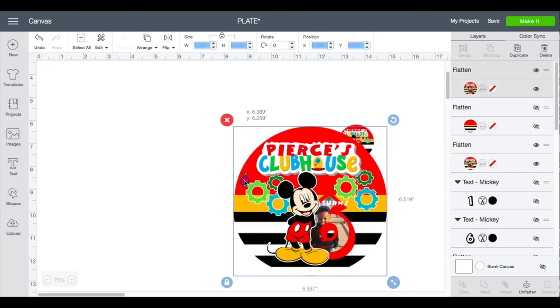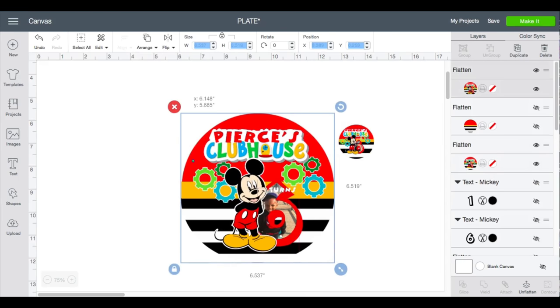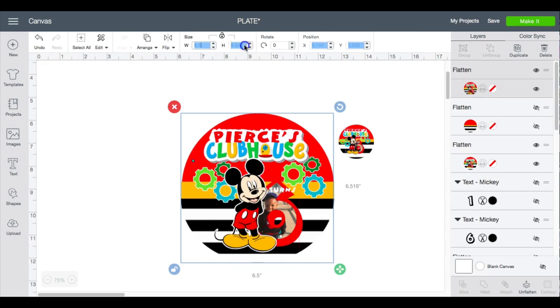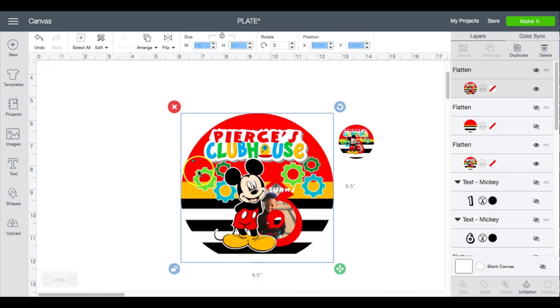When you are finished, just make sure that you check your measurements again, unlock it, and make sure you just got 6.5 because sometimes it'll switch up.